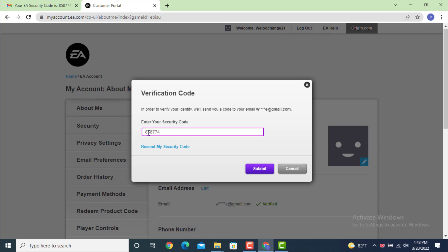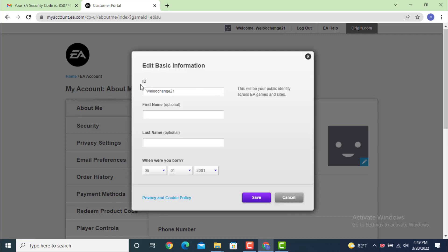After you finish entering your verification code, tap on submit. Here on the ID, if you want to change your username, tap on it and now change it according to what you like.